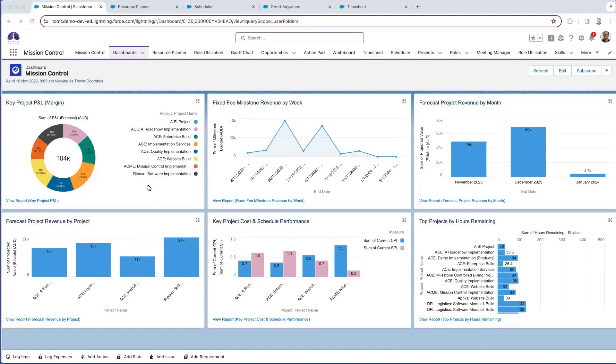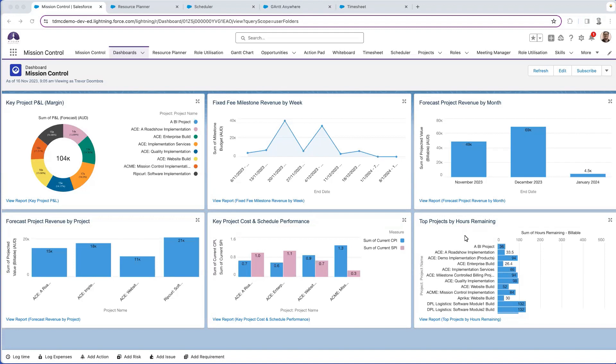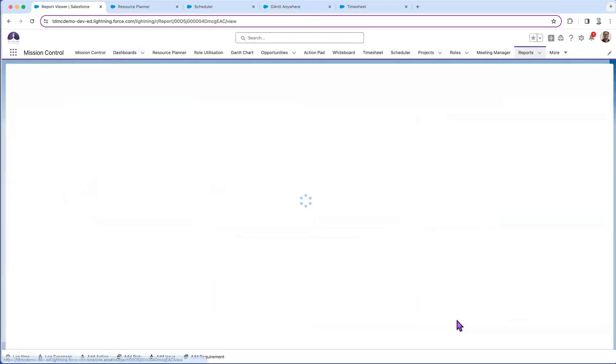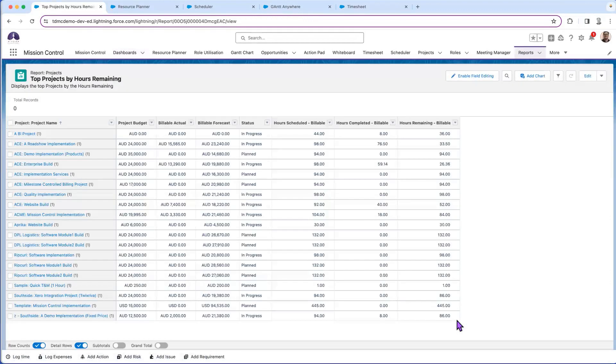We look at metrics that we care about as a business or by individual role around the financial impacts, performance from a schedule basis, even things such as hours remaining on a project. To drill down from here, we don't need to go into another system.